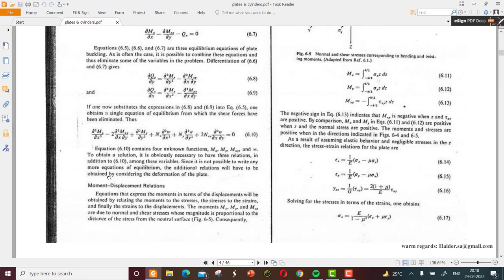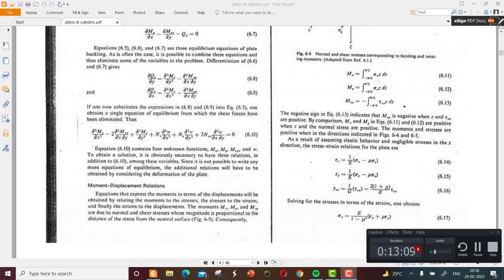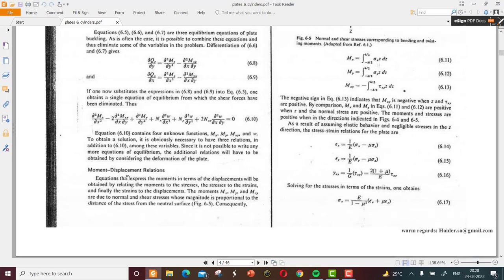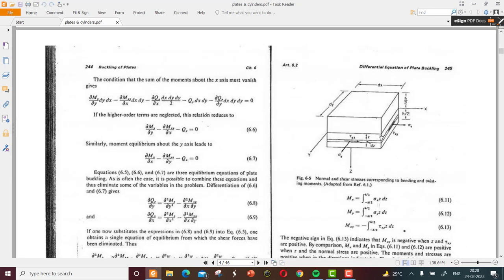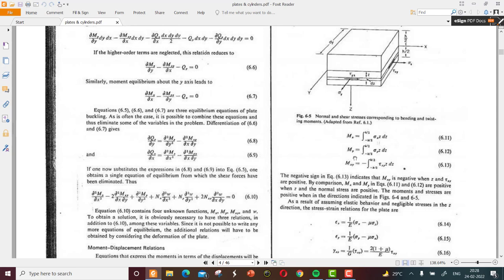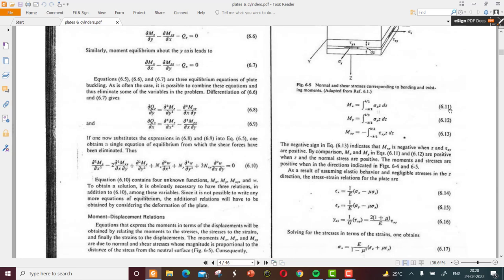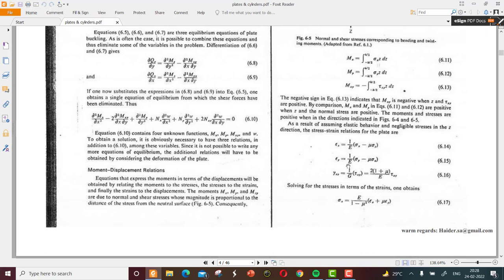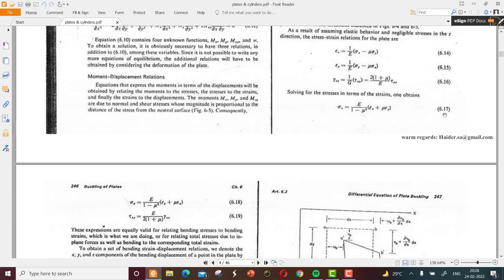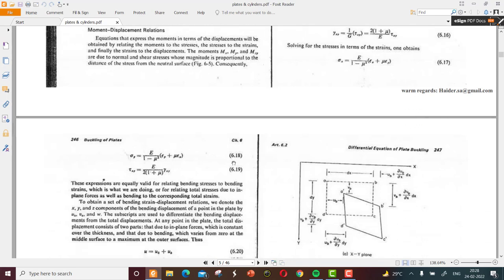We now focus on the moment-displacement relations. We have the normal and inertia stresses corresponding to bending and twisting moments. The values of Mx, My, and Mxy are given with respect to axial components as equations 6.11, 6.12, and 6.13. From the theory of elasticity we have equations for epsilon x, epsilon y, and gamma xy — equations 6.14 onward — and we convert these to expressions in terms of sigma x, sigma y, and tau xy as equations 6.17, 6.18, and 6.19.